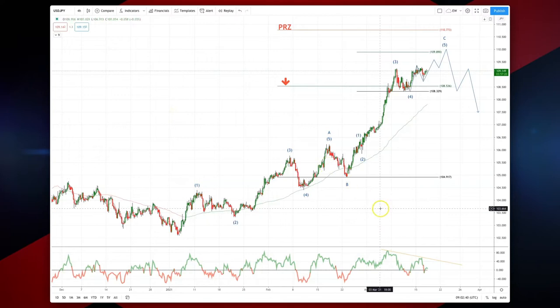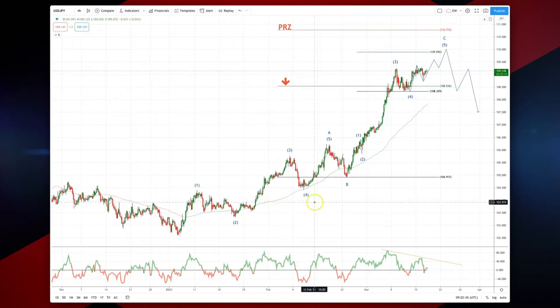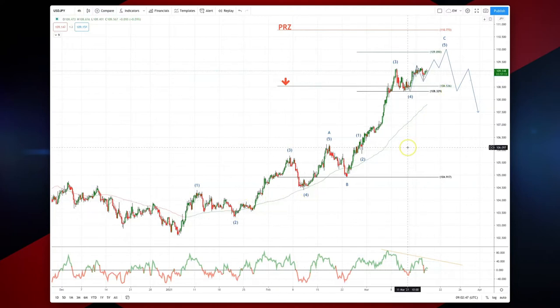Welcome traders to today's intraday Elliott wave analysis with me Patrick Munley. We're looking at the dollar yen on the four-hour timeframe. Impressive rise for the dollar yen in line with US yields.